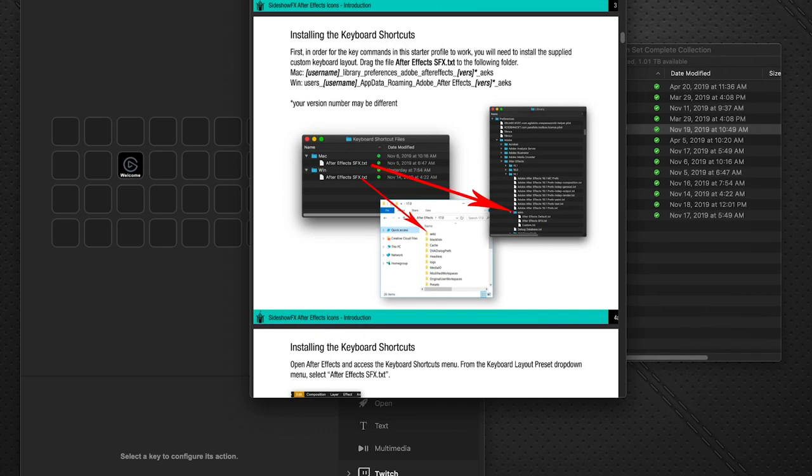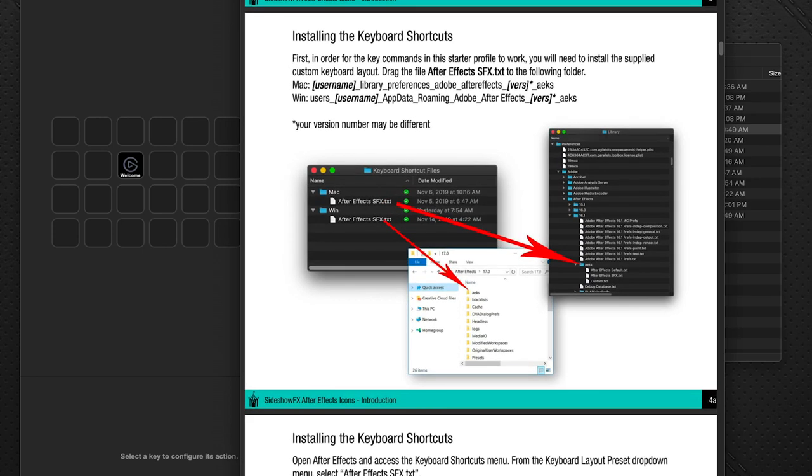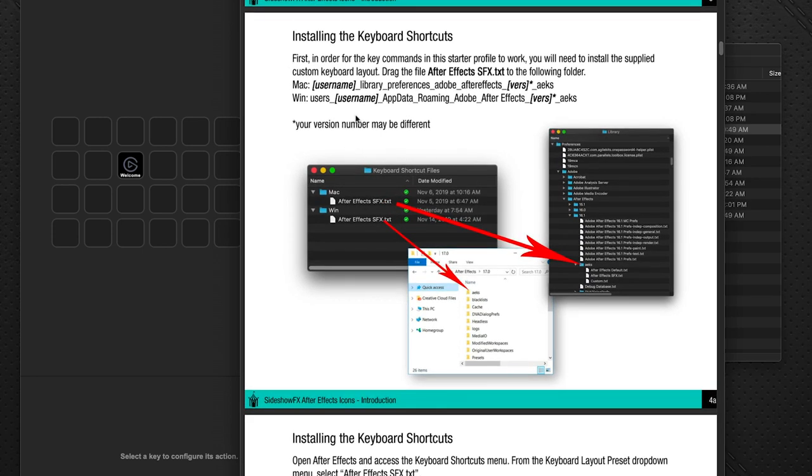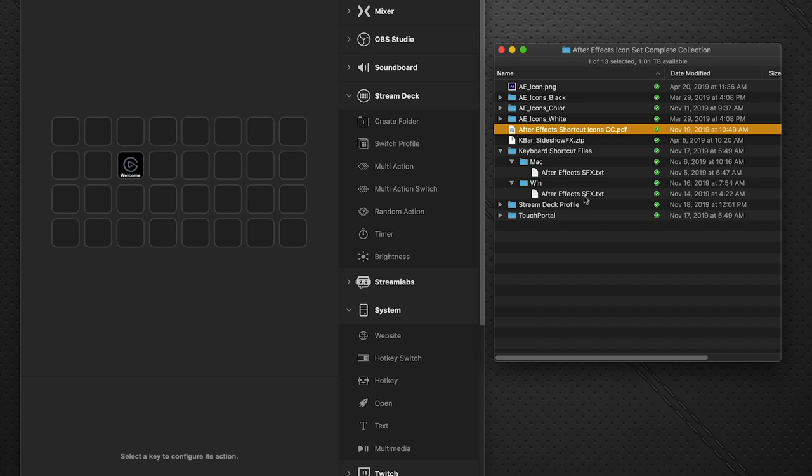So there is a PDF document that is included. And in the PDF document over here on page 4a, it will detail, it shows you where exactly you need to drop your keyboard shortcut depending on the operating system you're working in. So we got Mac and Windows. And it will show you where to put those. That's the first step. You got to make sure that you do that. Restart After Effects.